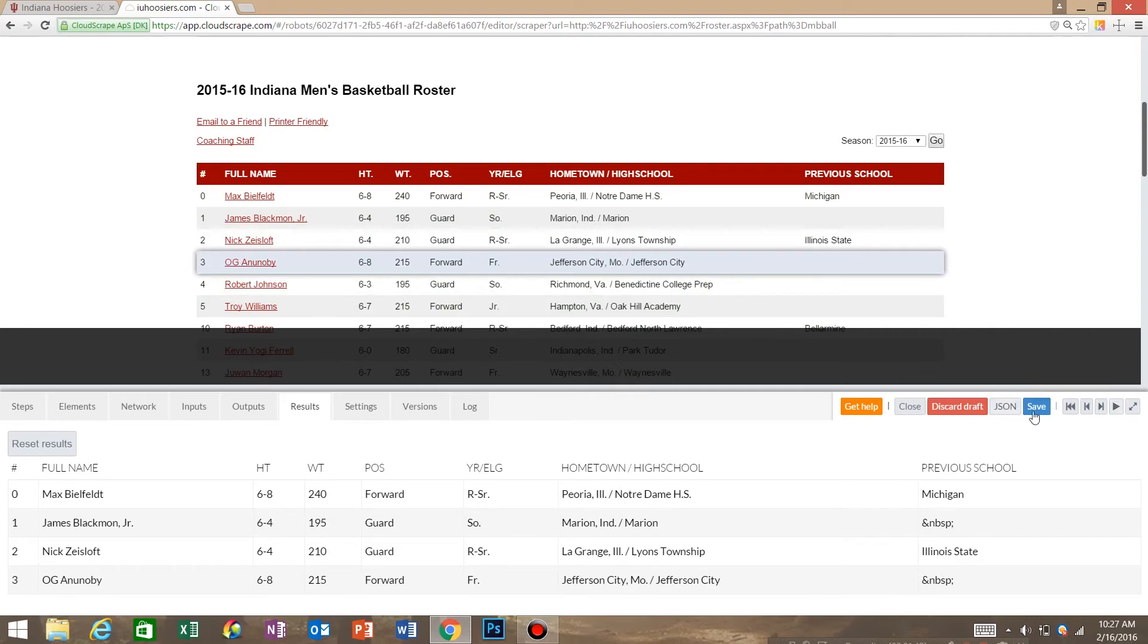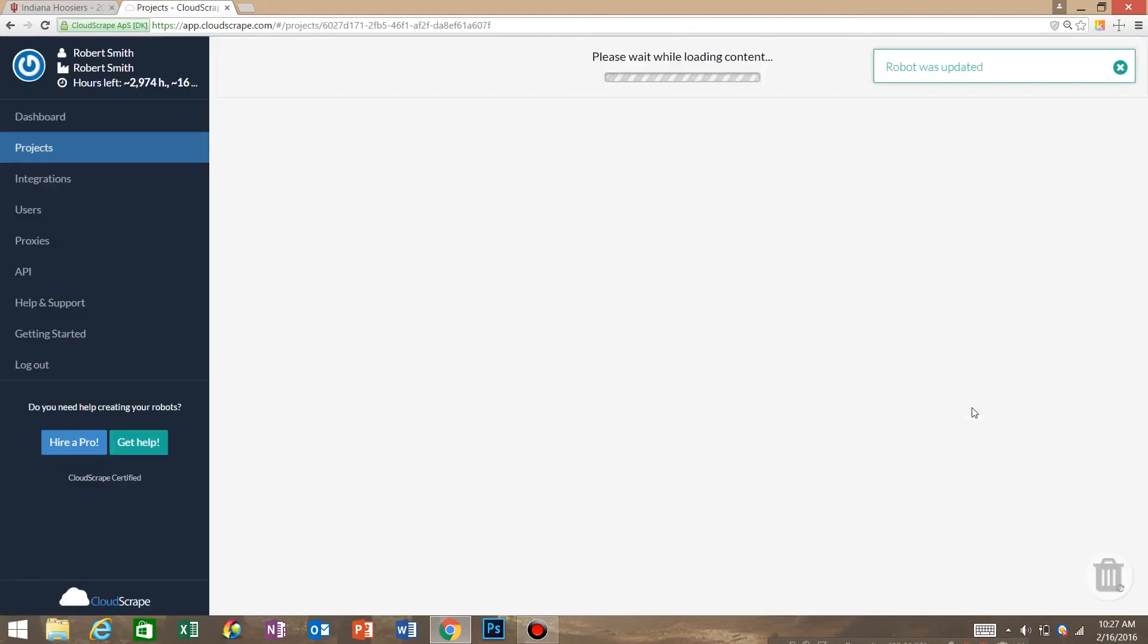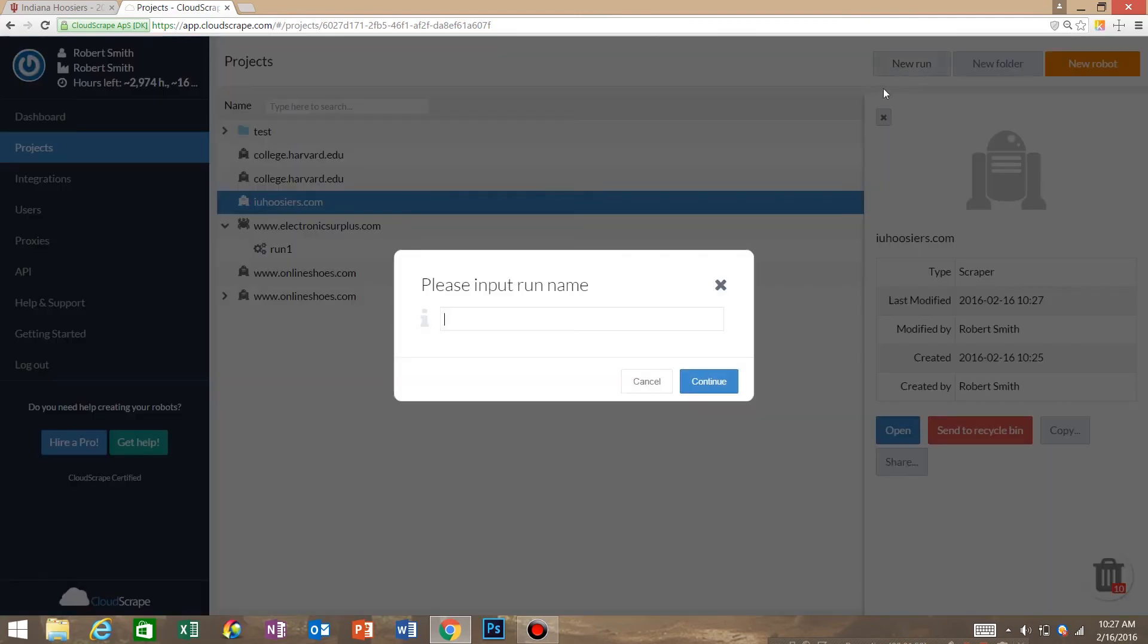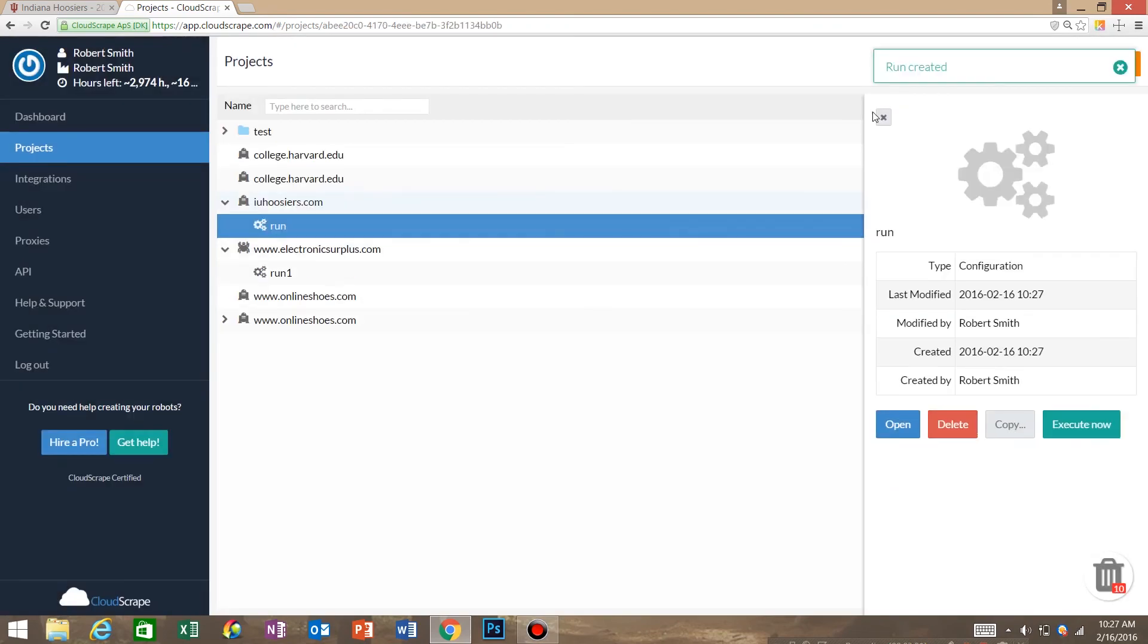So we're going to save our robot, hit close. IU Hoosiers is our robot, so we're going to say new run. I'm going to call it run. Click execute now.